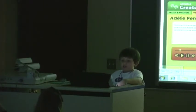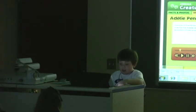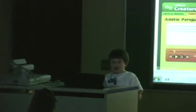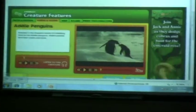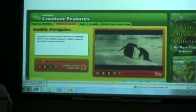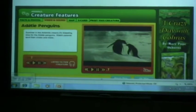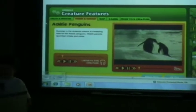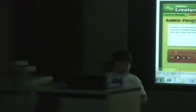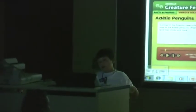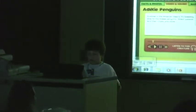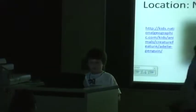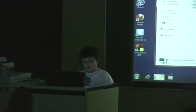This is a website called nationalgeographic.com and it has a lot of animal information on it. They have their own shows. And I found a website that's about Adélie penguins and you can hear what one sounds like. And now I'm going to show you how to make a PowerPoint.